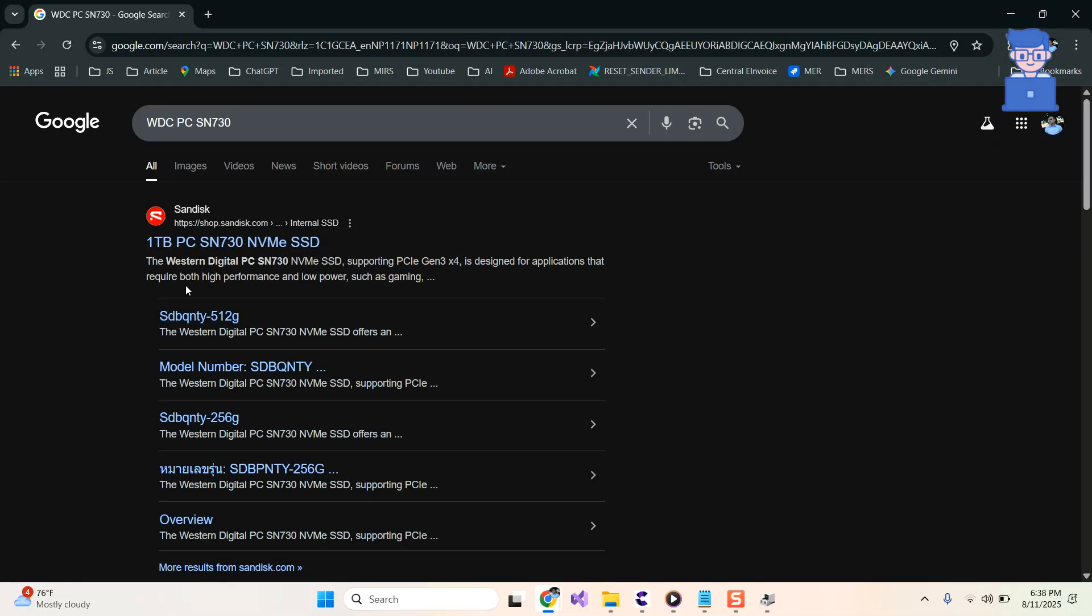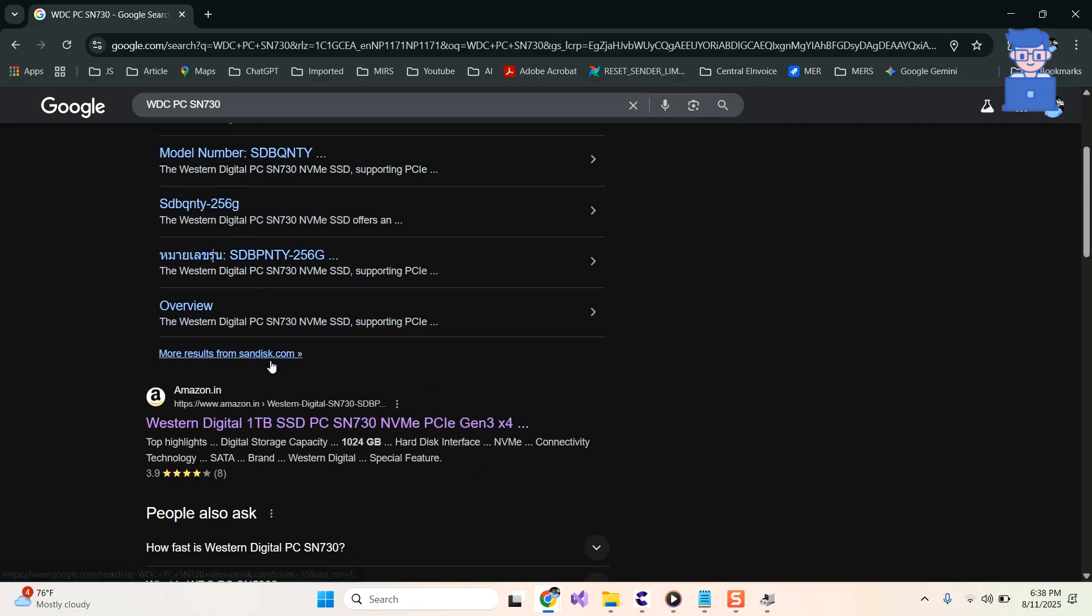You will get more specifications of your disk drive. Just click on the website. Here it is showing the disk drive as NVMe.